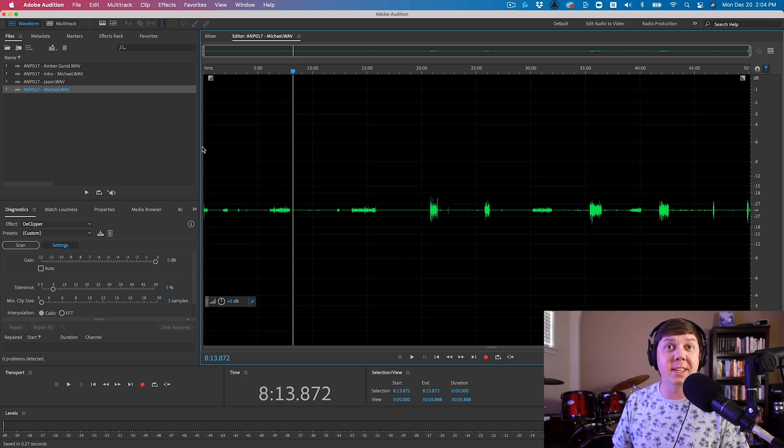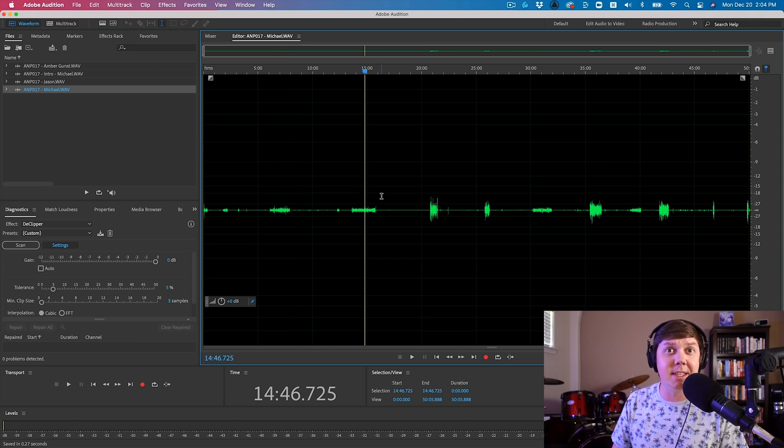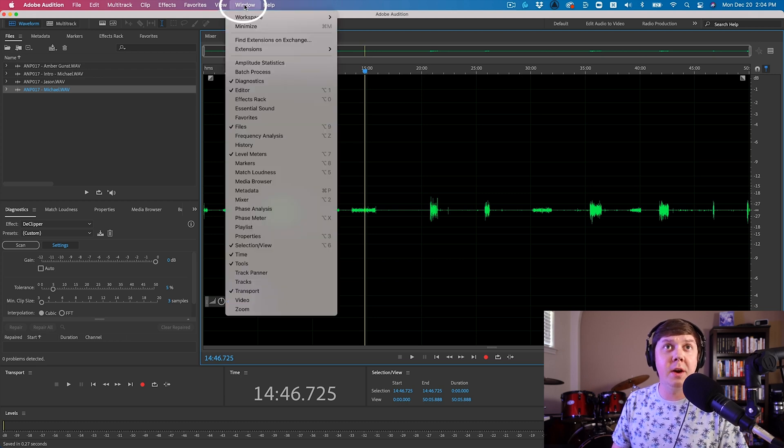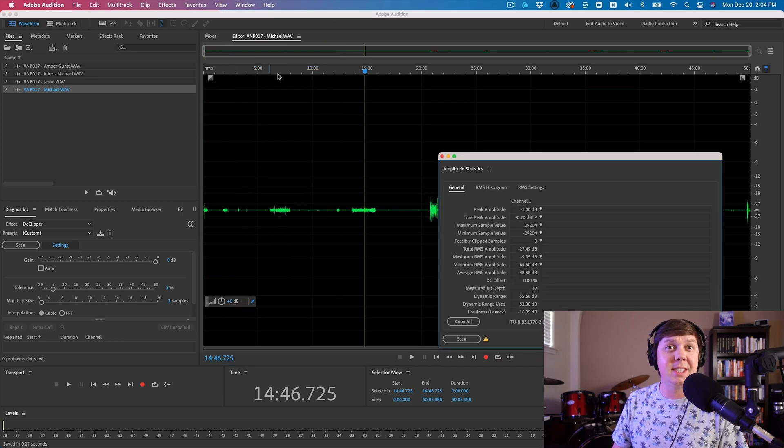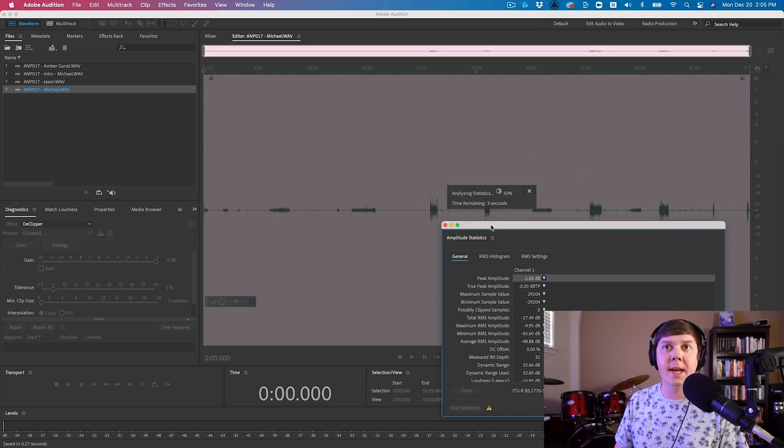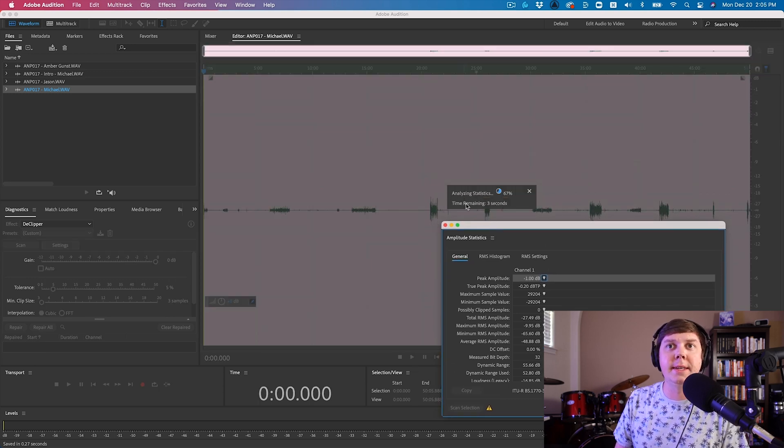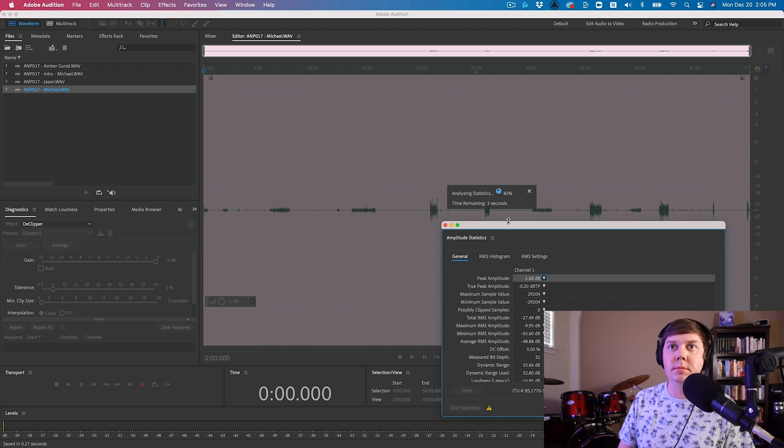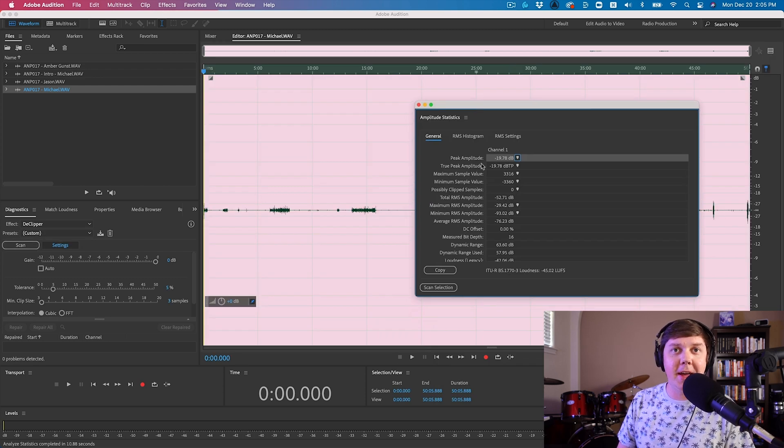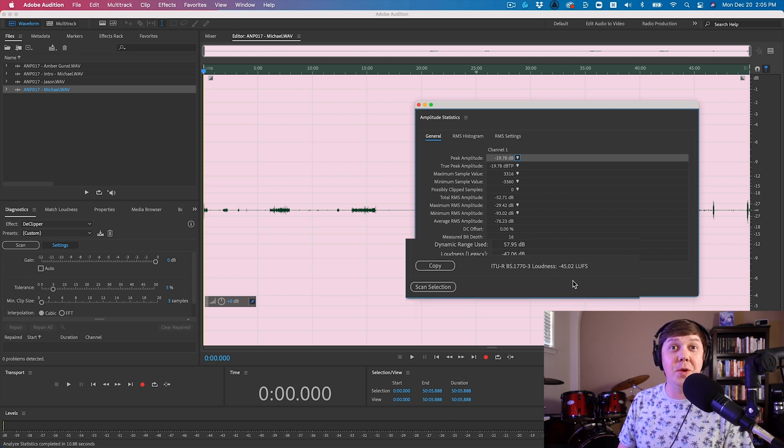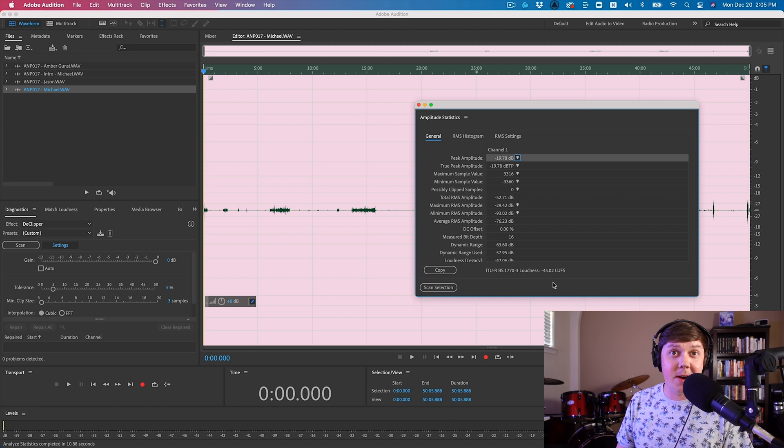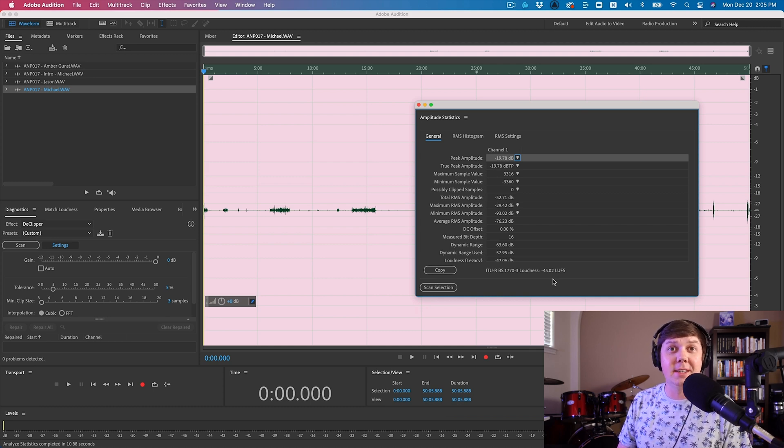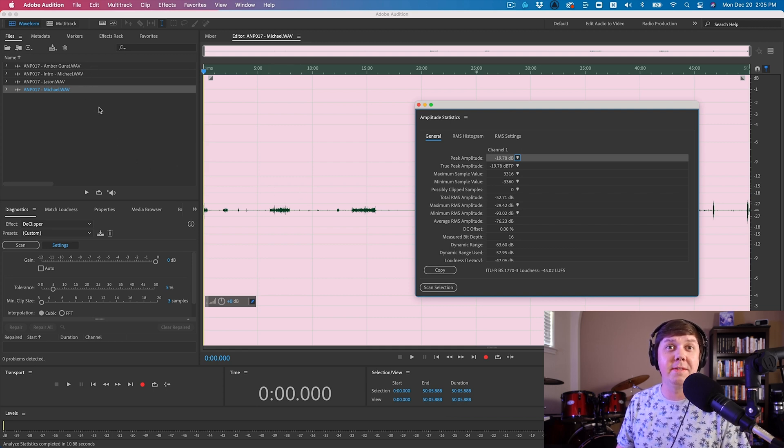Let me show you an example of what the loudness is on this file. To see the loudness, simply go to Window, click Amplitude Statistics, and then hit Scan. And it's scanning. Analyzing statistics. Okay, you can see the loudness is around negative 45 LUFS. Now, I have a lot of work to get this up to negative 20 LUFS. So I'm going to go ahead and bring each file up to negative 20 LUFS.